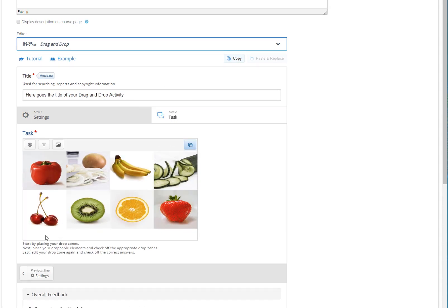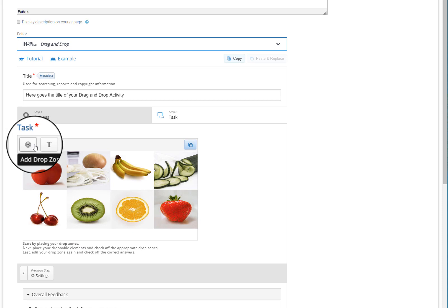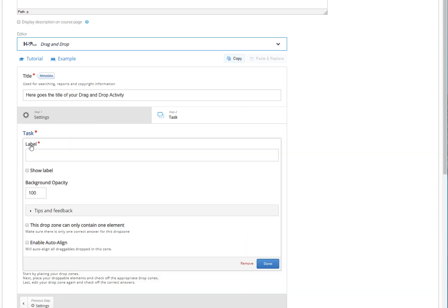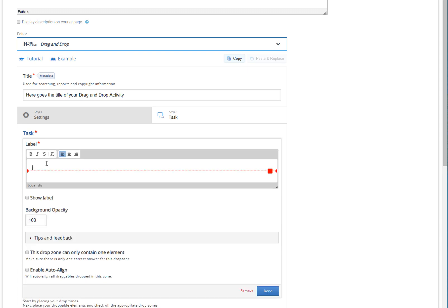Always begin by setting your drop zones. Let's add all the drop zones of our picture. To do so, click on the Add Drop Zone button located on the left corner of the task window. Keep in mind that the following process has to be repeated for every single drop zone you add. First, type a title at the label field for this particular drop zone.